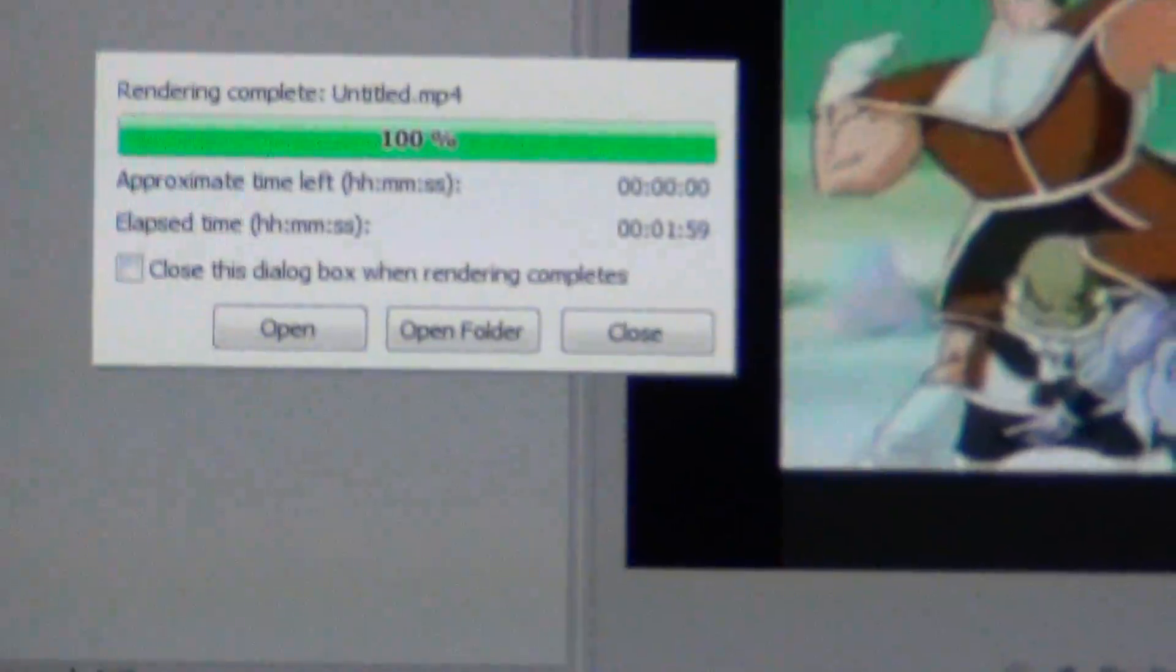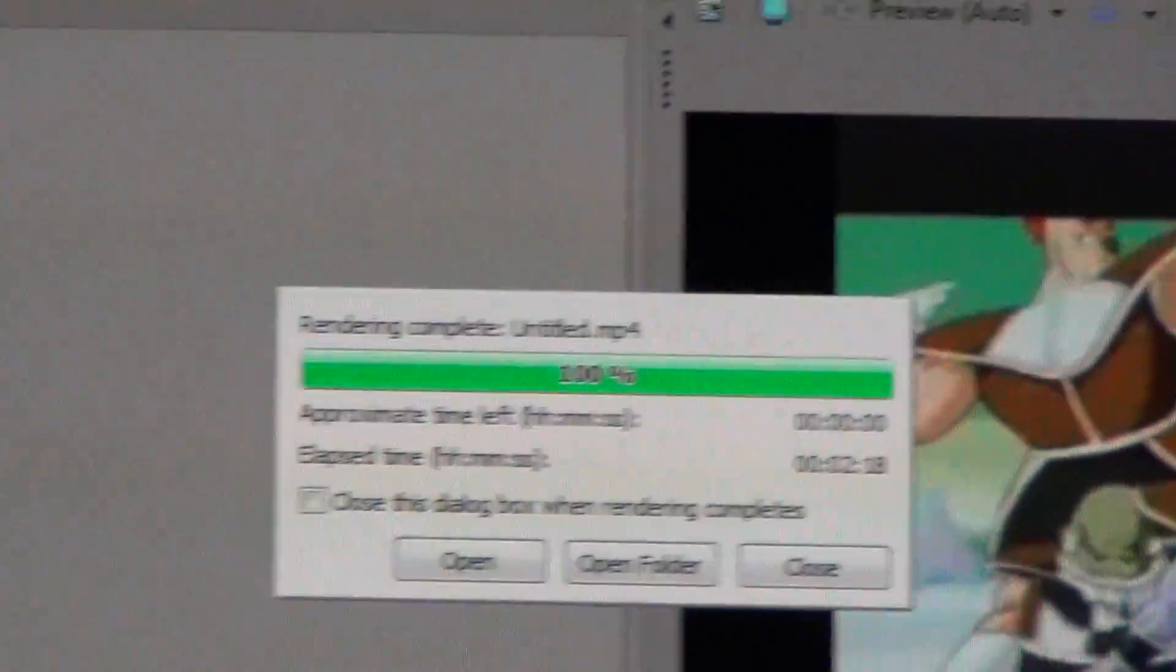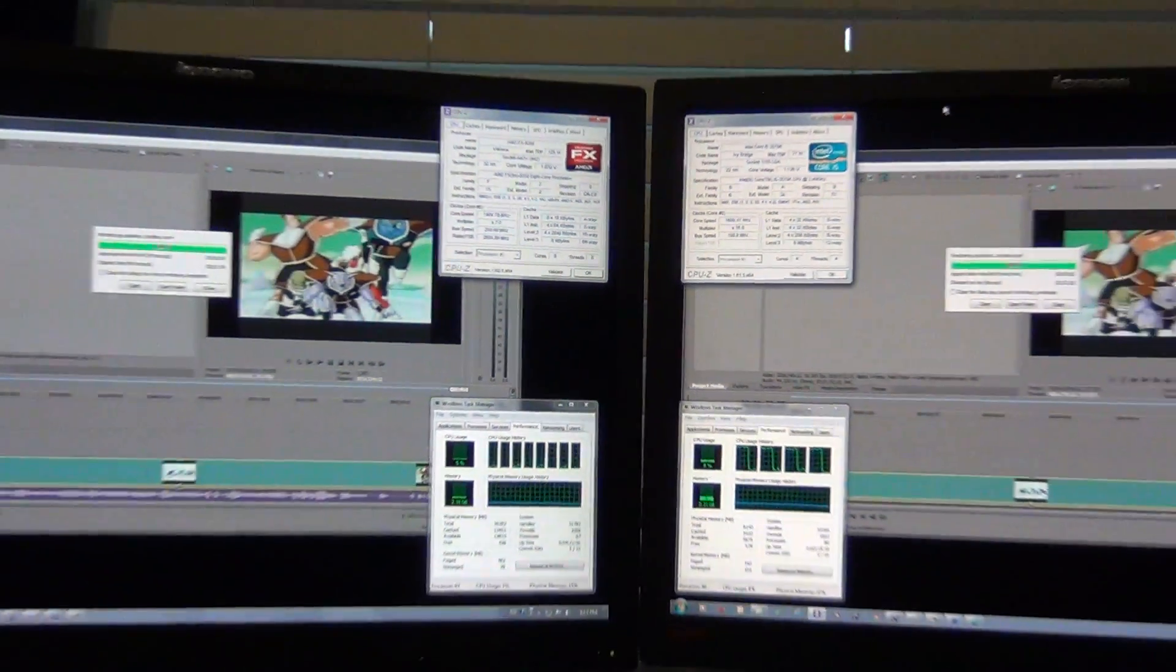AMD, 1 minute and 59 seconds. So AMD beat it by 19 seconds.